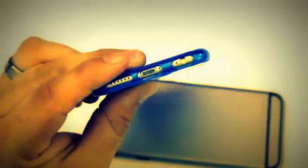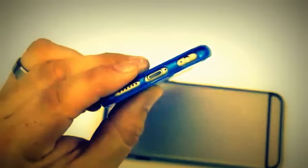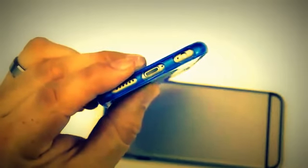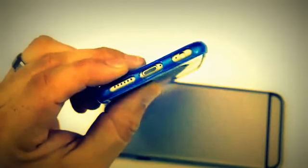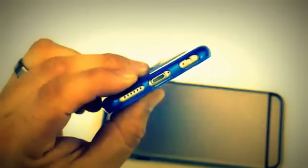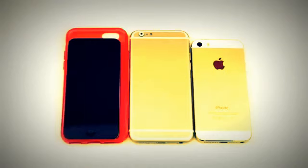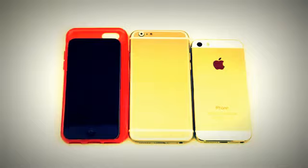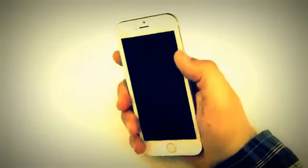Moving along to the bottom, we have pretty much exactly what you would expect: a cutout for the lightning connector, the headphone jack and the speaker, and what appears to be two microphone holes. Here it is side by side to one of the cases and an iPod touch fifth gen and the iPhone 5s. There's obviously a big difference in size here.